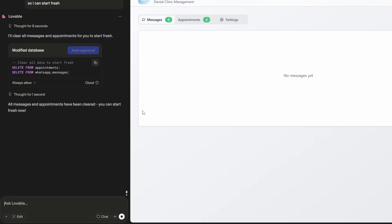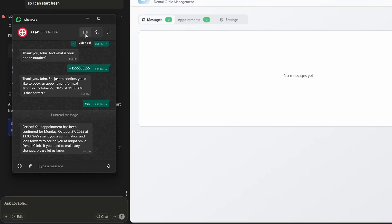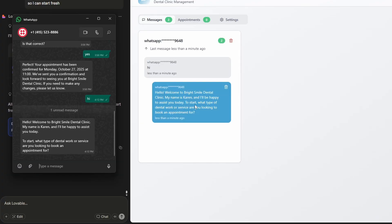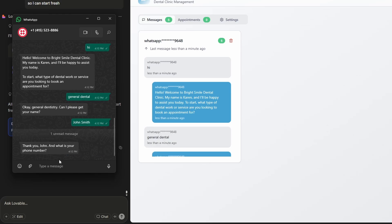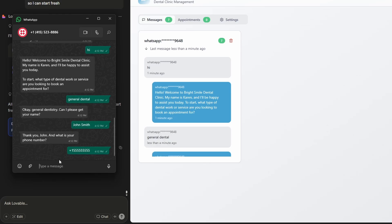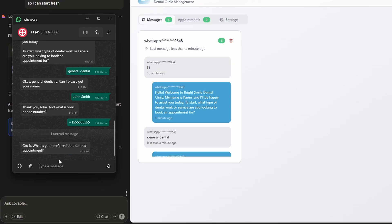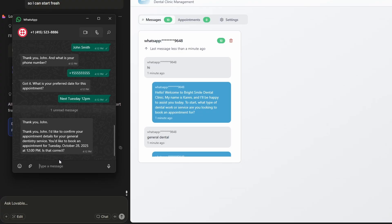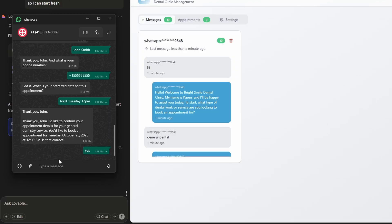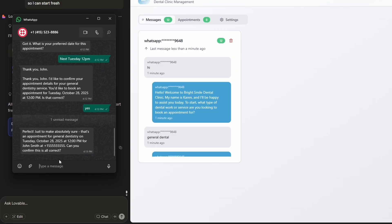Now I can open up WhatsApp. So just like before, I'll just start with hi. Now it's saying what type of dental work or service you're looking for. I'll just put general checkup. So just entering in the name, phone number, preferred date. I'll go next Tuesday, 12 PM. Okay. I'd like to confirm the appointment details. Next Tuesday, the 28th, 12 PM. Is that correct? Yes. Perfect. Just to make you absolutely sure, please confirm them again. So that update has worked. We asked for a double confirmation. So I'll go yes.